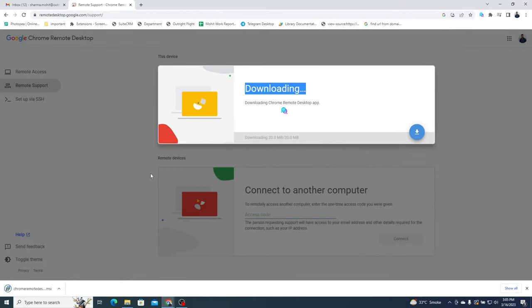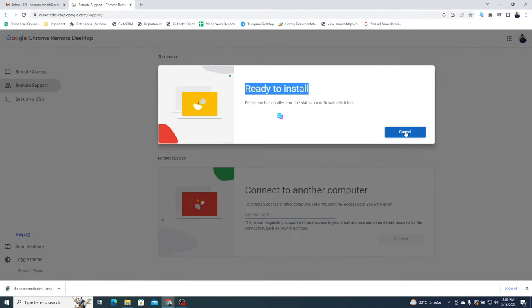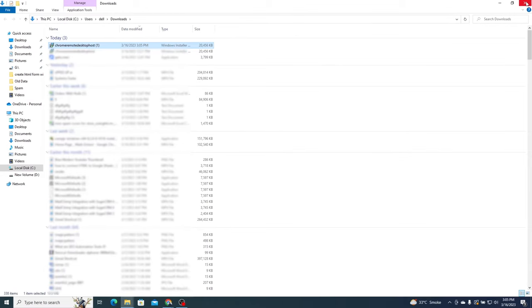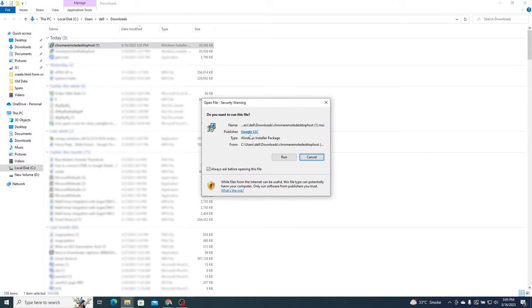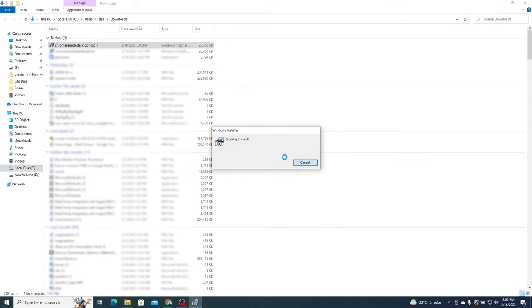The plugin will begin downloading. Click on Accept and Install. This will redirect you to File Explorer where your file is downloaded. Open this file and then run it.